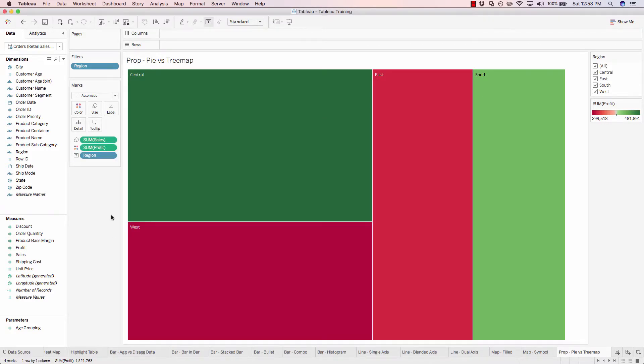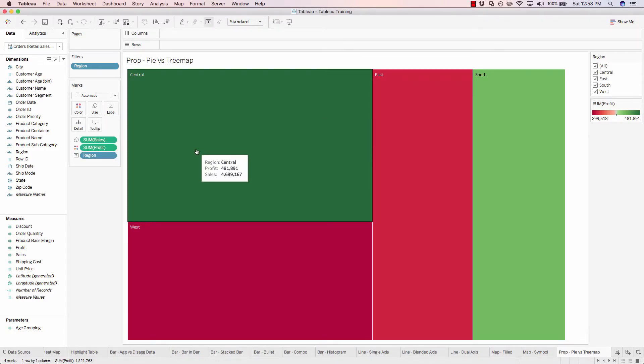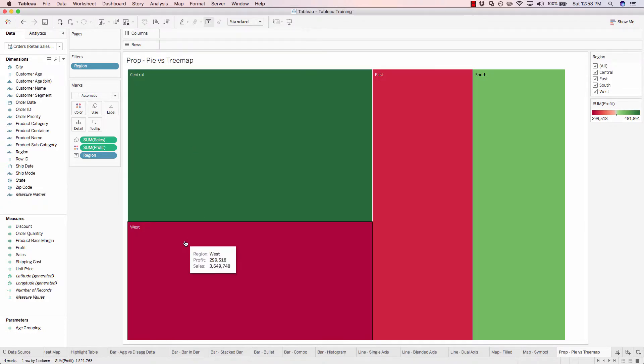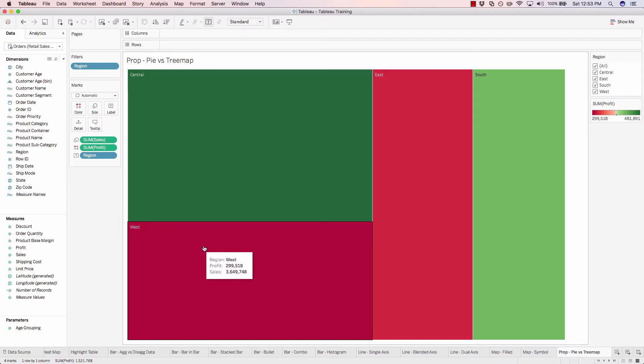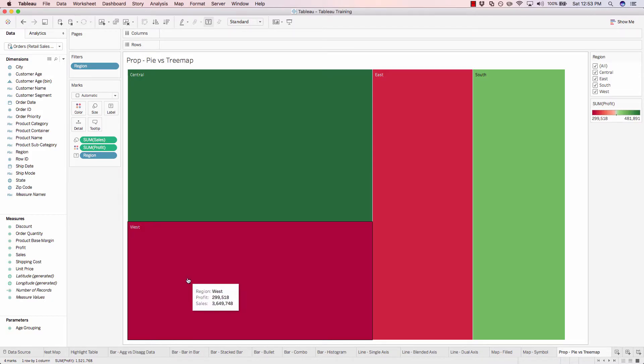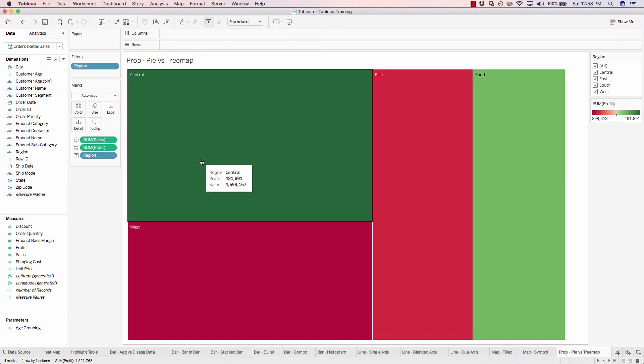Here we can see that the central region has done well from both a sales and profit perspective. Whereas the western region has made a lot of sales but really has not netted much profit. You can see $300,000 roughly for profit for the western region, while the central region, which has pretty similar sales volume, has netted $481,000.